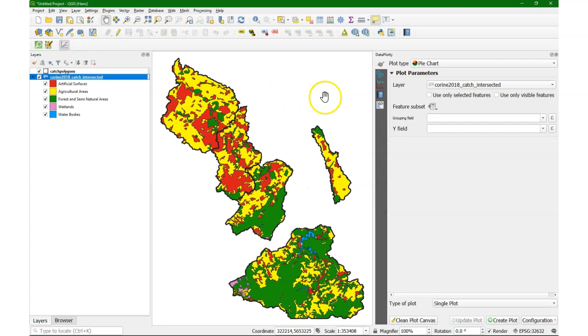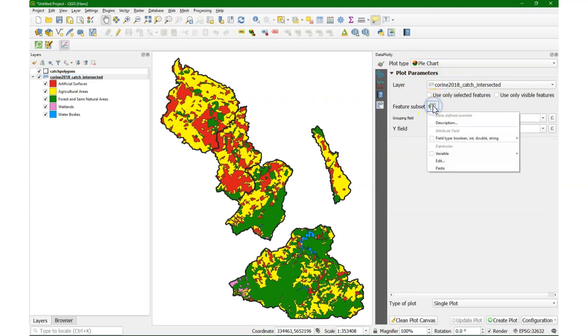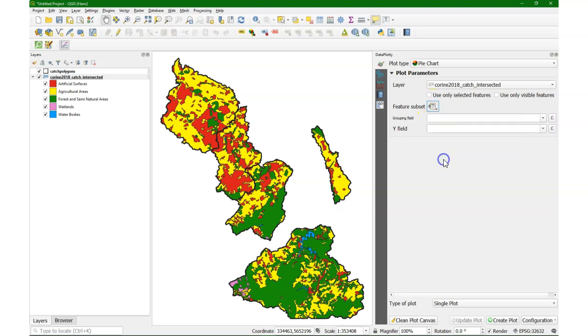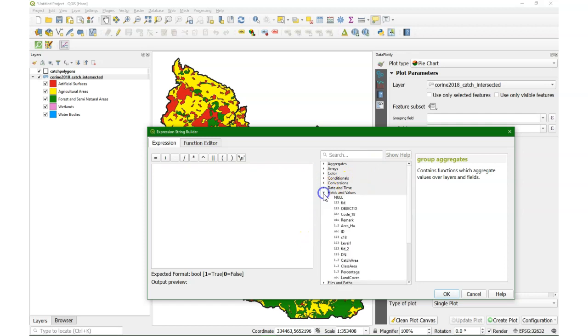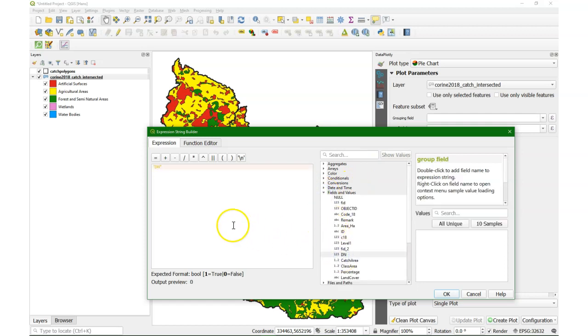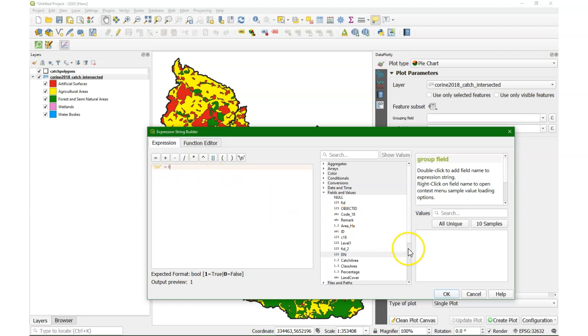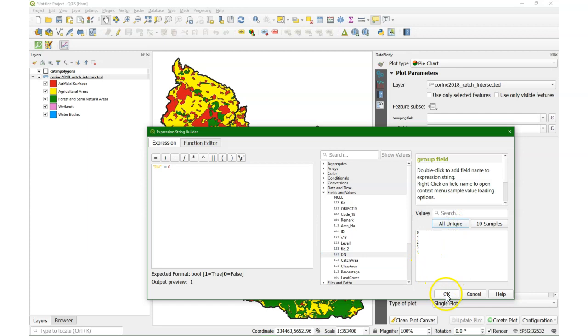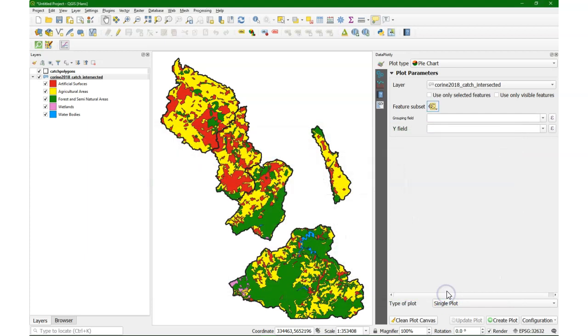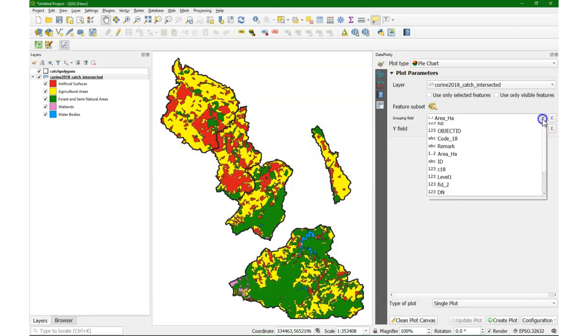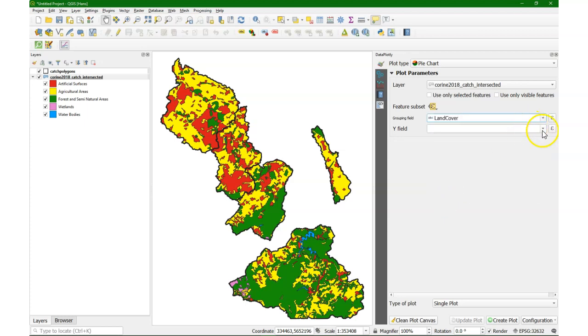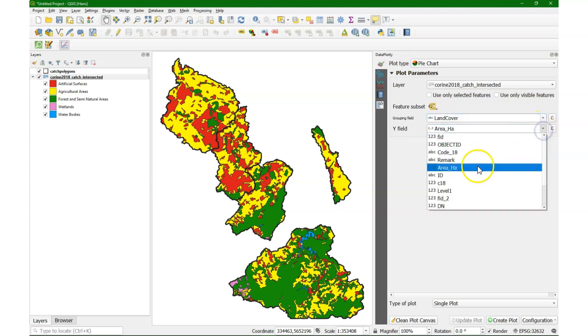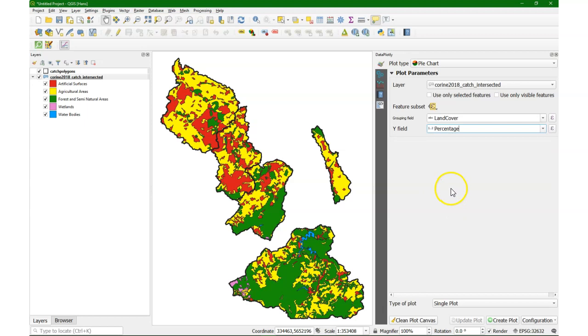Let's go to the Data Plotly plugin. We choose the pie chart, the correct layer, and I'm going to use the feature subset method because I can simply select that it has to use DN equals 0, so basin 0 out of the four basins to generate the graph. The grouping field is land cover and the Y field is the percentage.